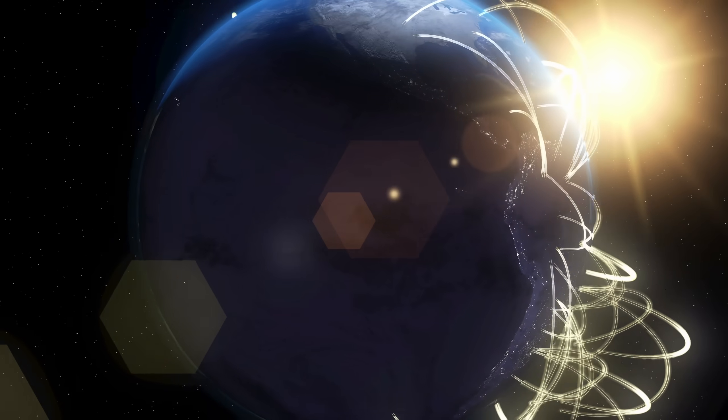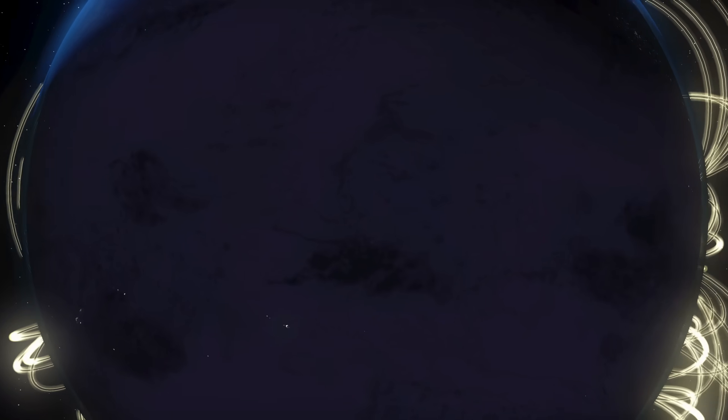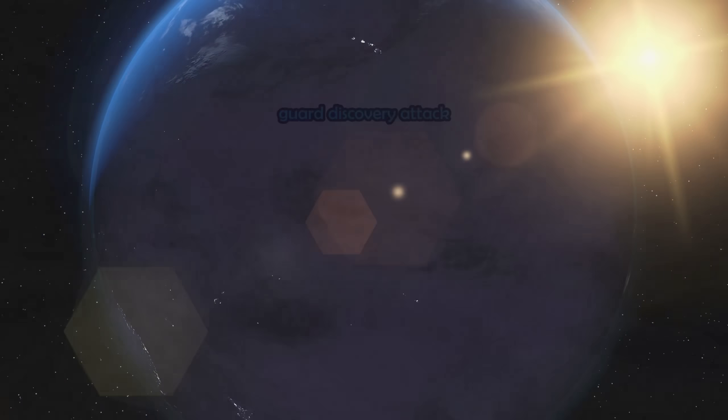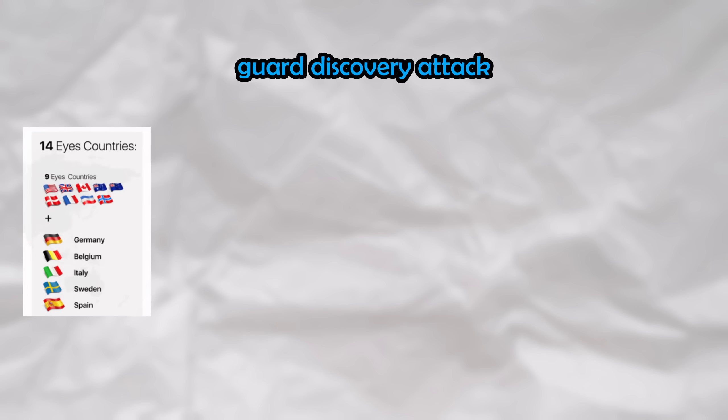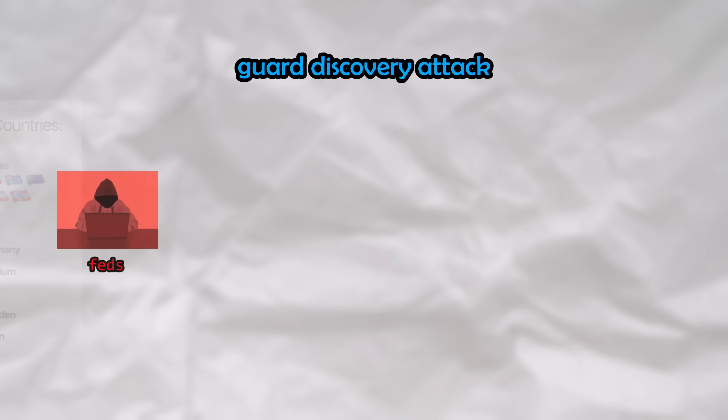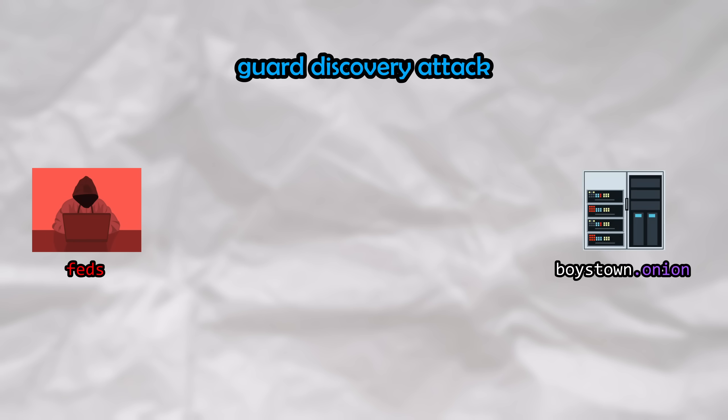Instead, they use a much more feasible and sophisticated attack known as a Guard Discovery attack. Let's take a look at how this works. We'll refer to the intelligence agencies conducting this attack as the attacker, and their target in this case would be the web server hosting the website that they are after, whose domain would have ended in .onion.